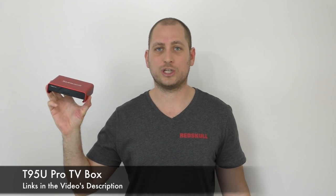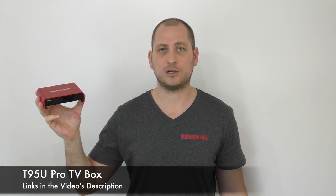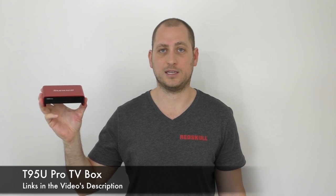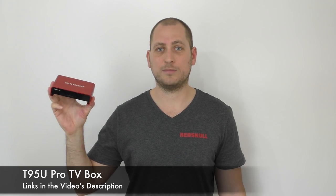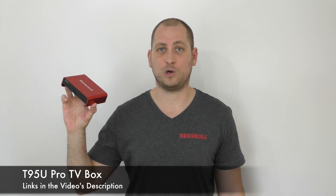We have the Amlogic S912, 2 gigs of RAM, 16 gigs of internal storage, and of course running Android 6. Let's check out the box and see what comes with it, and then let's see how it performs. Let's begin.